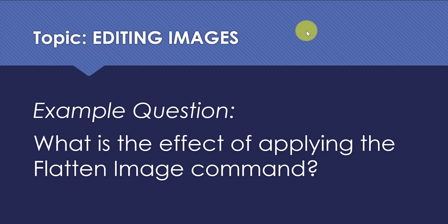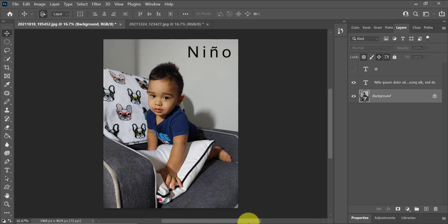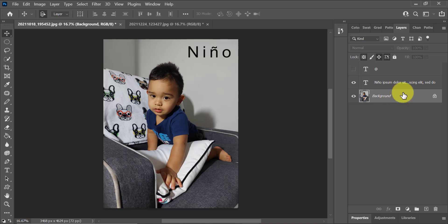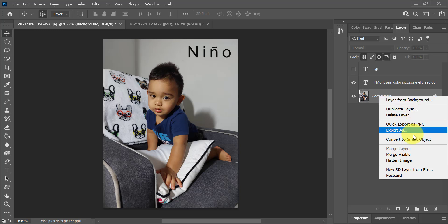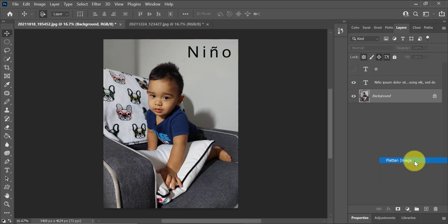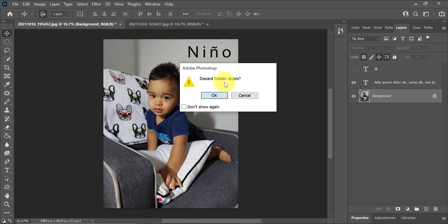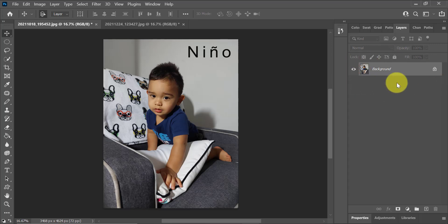This question is asking about the effect of flattening an image. When you flatten an image, you basically are flattening all of the layers into one background layer. I'm going to right-click on the image layer and select Flatten Image. It's going to ask what I want to do with my hidden layers — when I click OK, all of the hidden layers will be discarded, and I'll just have one flat background layer to work with.